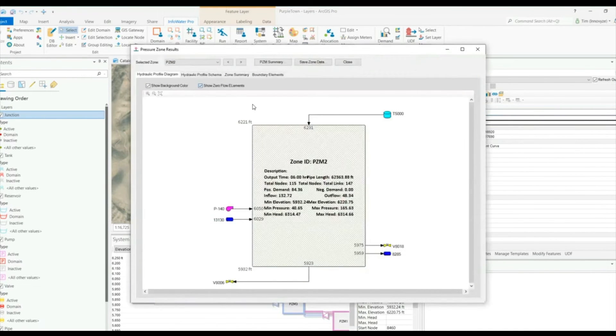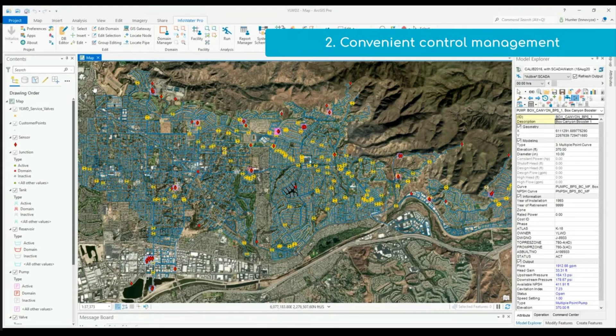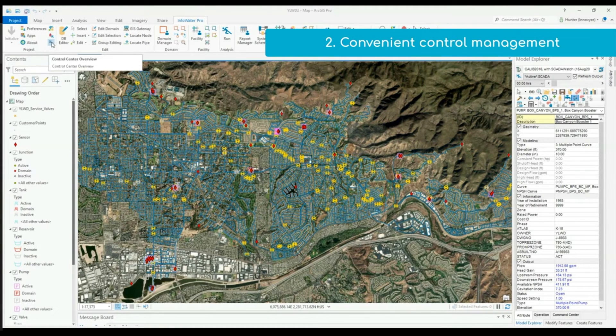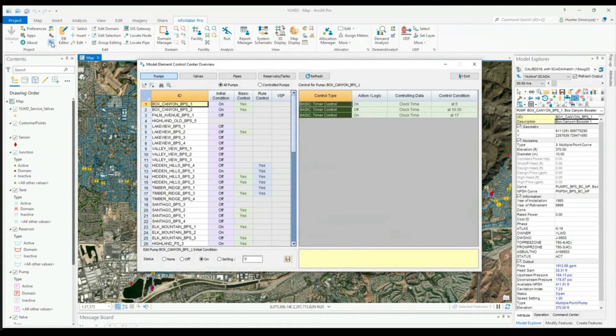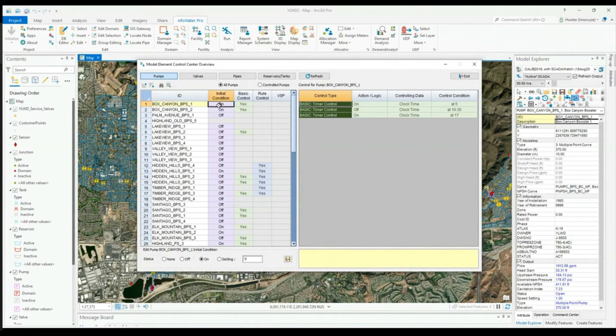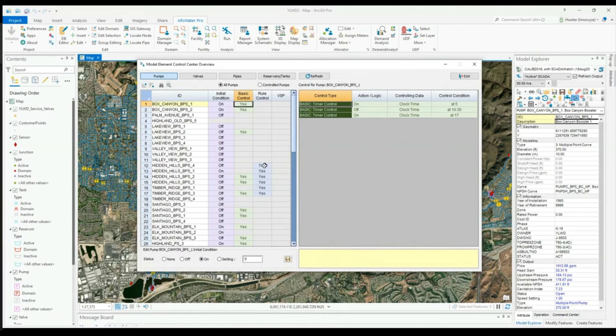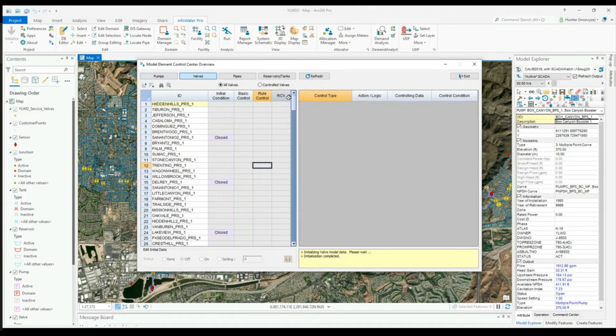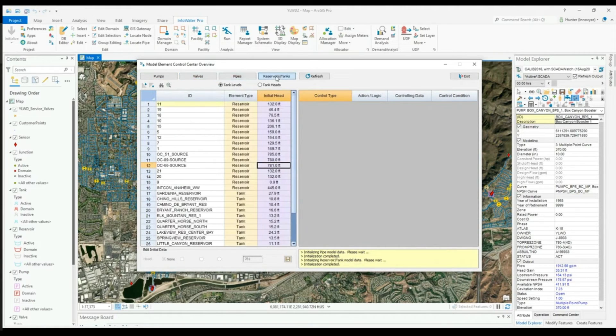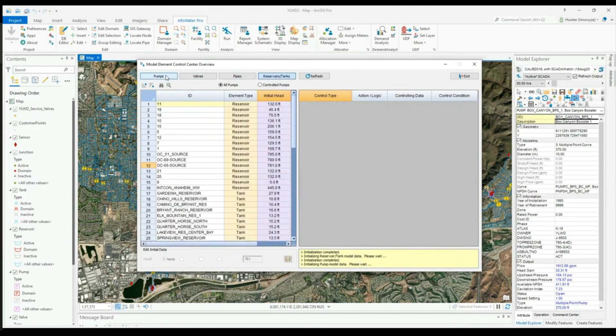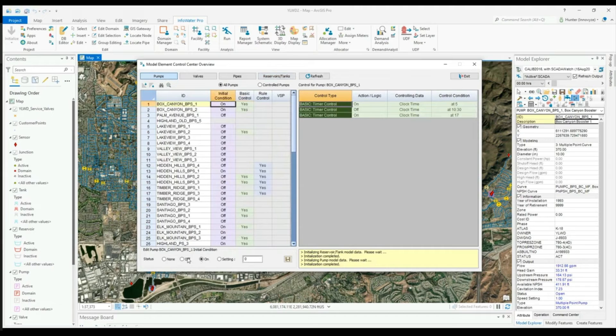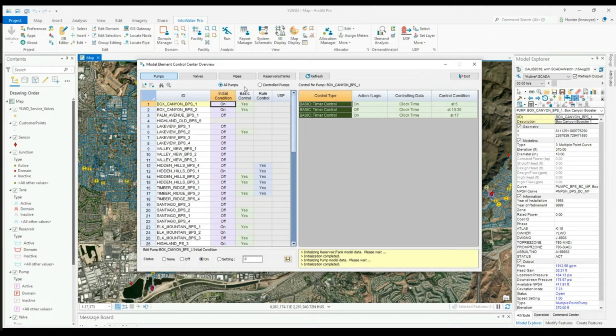The Control Center Overview provides users a place to check controls for assets within your model. Once open, a user can see initial conditions, basic control, rule control, variable speed pumps, rotary control valves, as well as the initial head for tanks or reservoirs. By using the Control Center, you're able to come into the initial condition and change it to different off, on, none, or setting. You also have the ability to zoom to an asset to open the controls for modification.